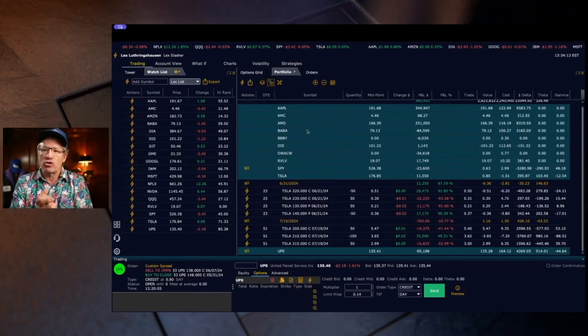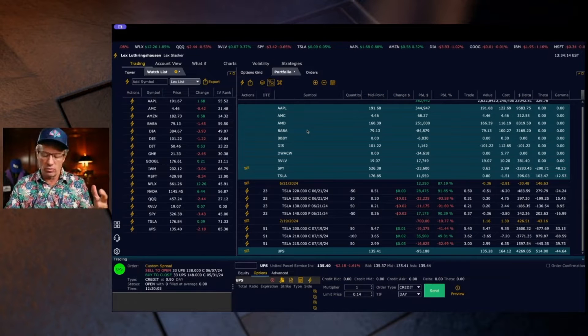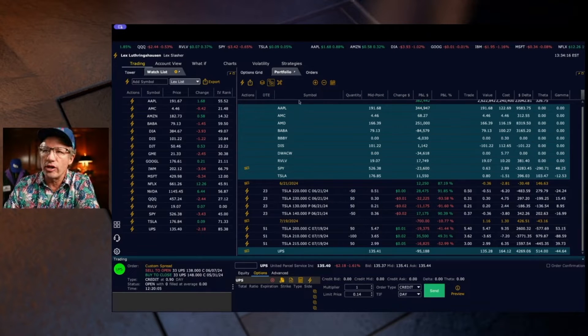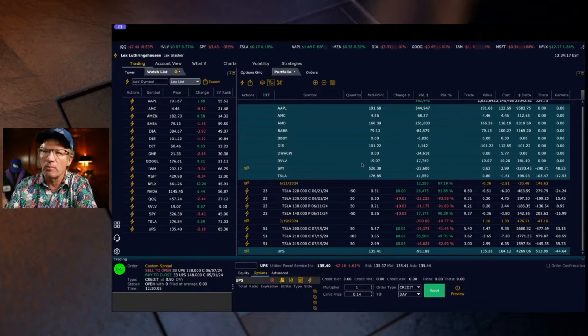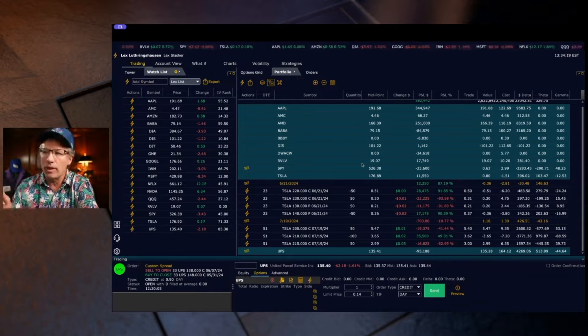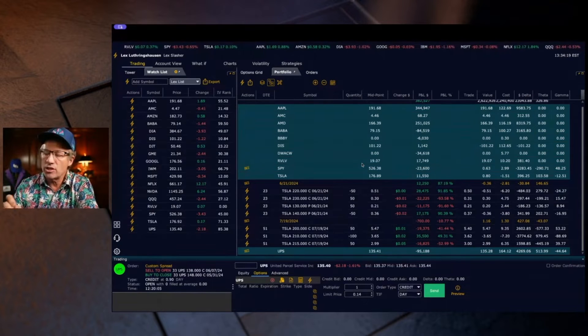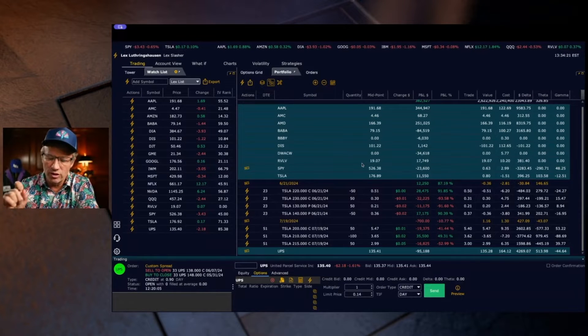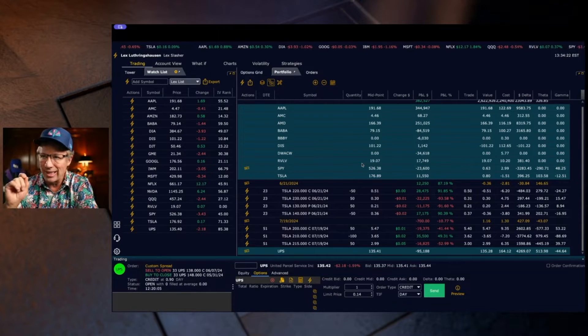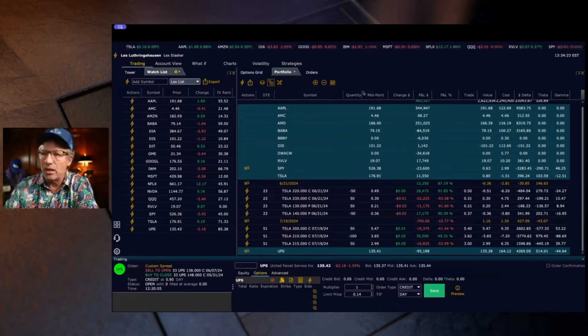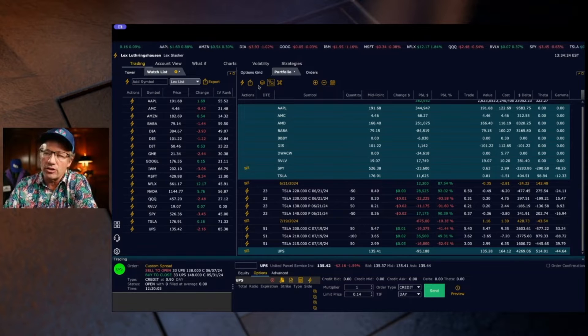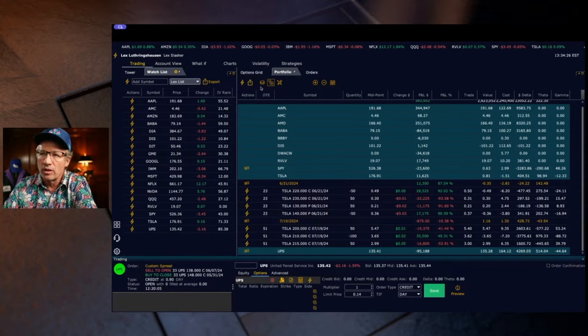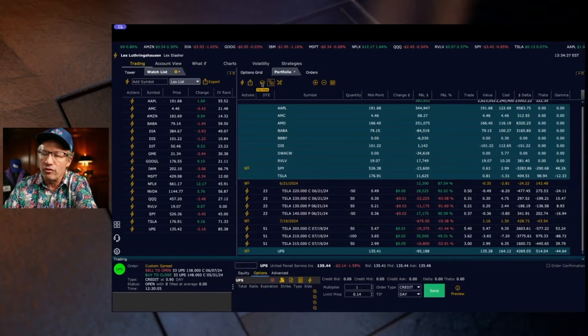Once you have a trade that's filled, where does it go? Well in Tradier Pro it goes to the portfolio page. That's where all your open inventory lies, it's all in here. Now there's three different views in portfolio.